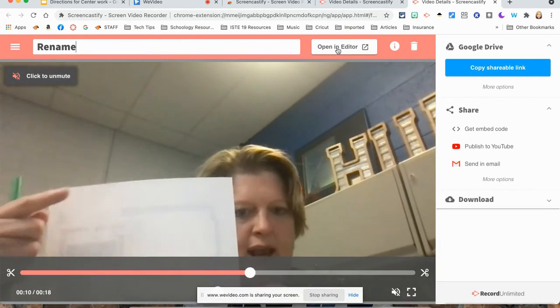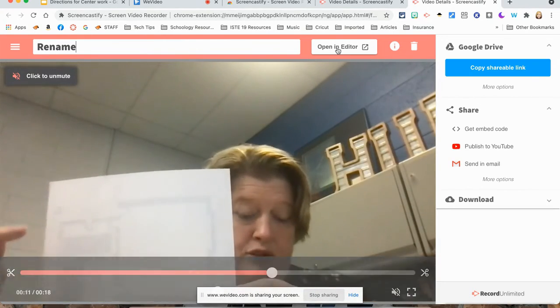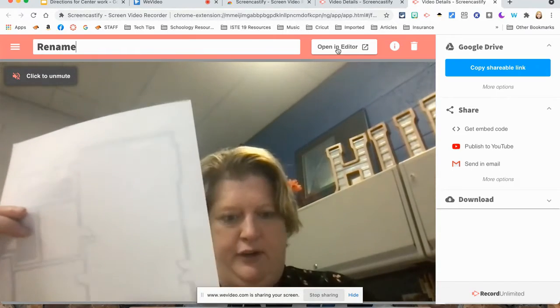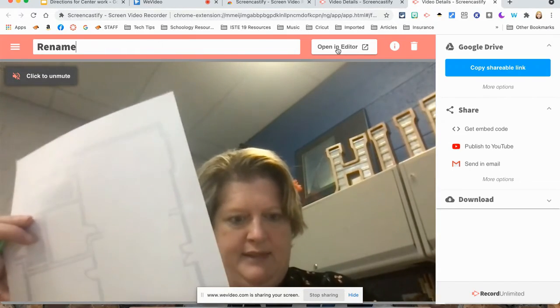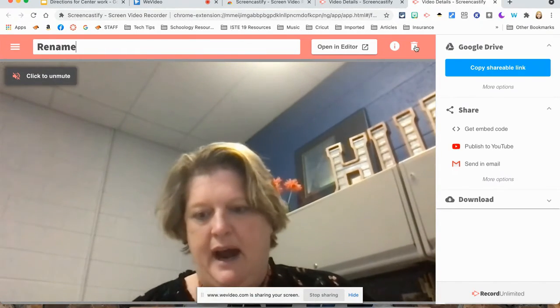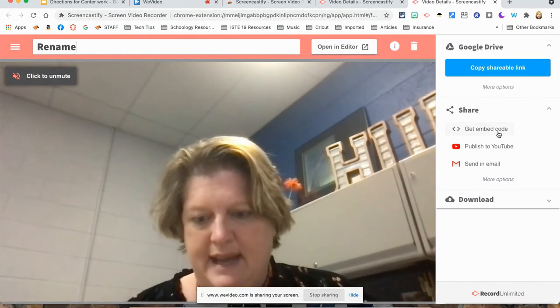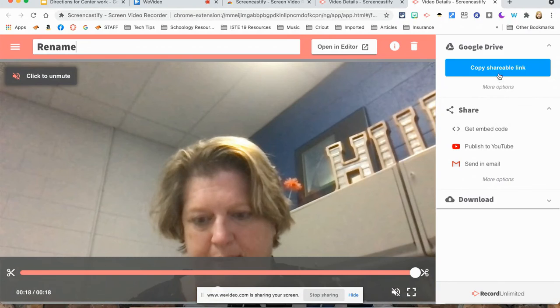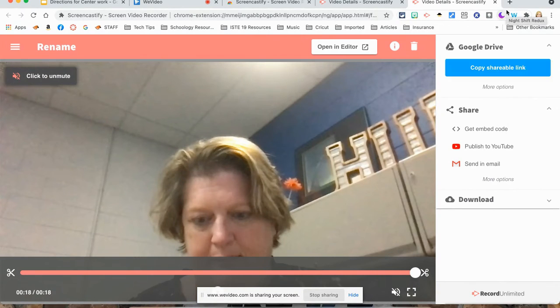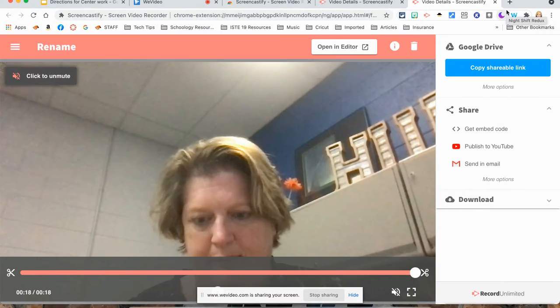I can open it in editor. What that will do is you can actually cut and piece video clips together. I can junk it if I would like, but the easiest thing here, it says copy shareable link. I'm going to click copy shareable link. And then all I need to do is take that link that was created and share it with somebody, and automatically this video is shared with them.